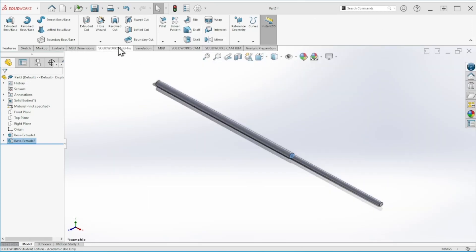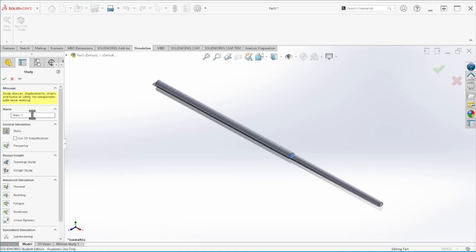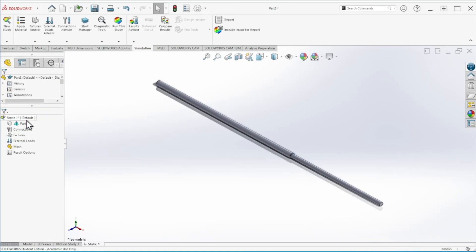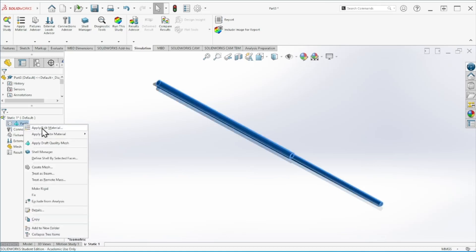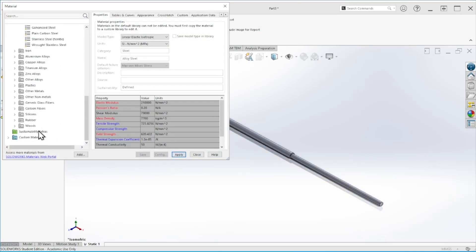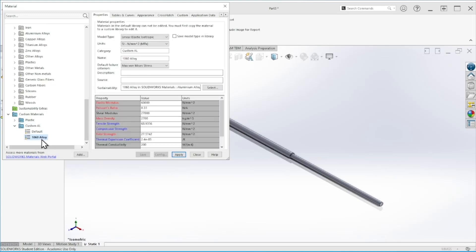Now we are ready to start the simulation. Let's go to Simulation > New Study. We can keep the same name or rename it as you wish. The first thing we need to do is apply a material — for this case I'm going to use a 1060 alloy with a modulus of 60,000 newton per millimeter squared.